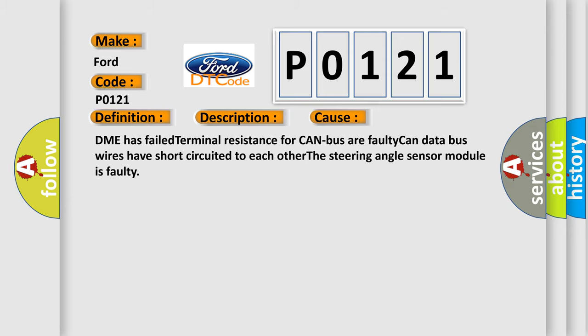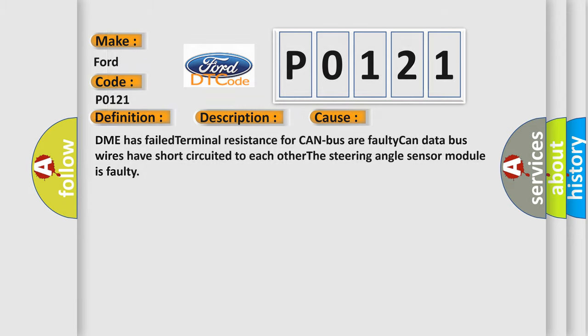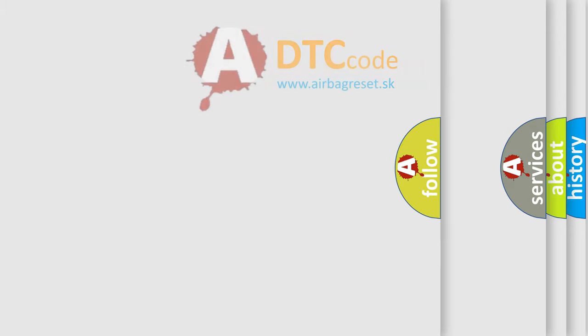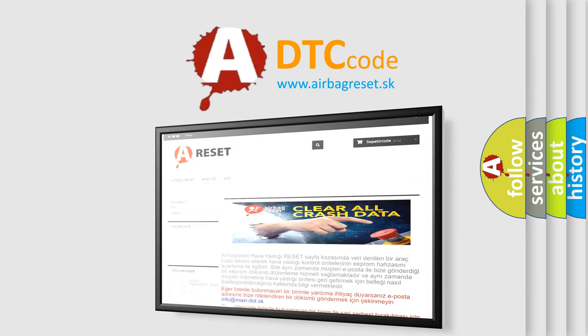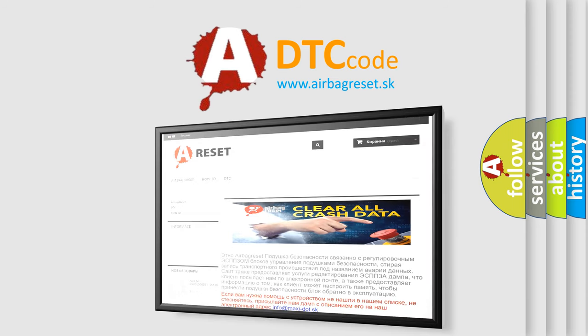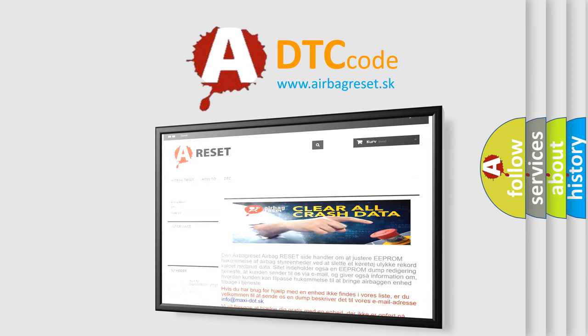The Airbag Reset website aims to provide information in 52 languages. Thank you for your attention and stay tuned for the next video.